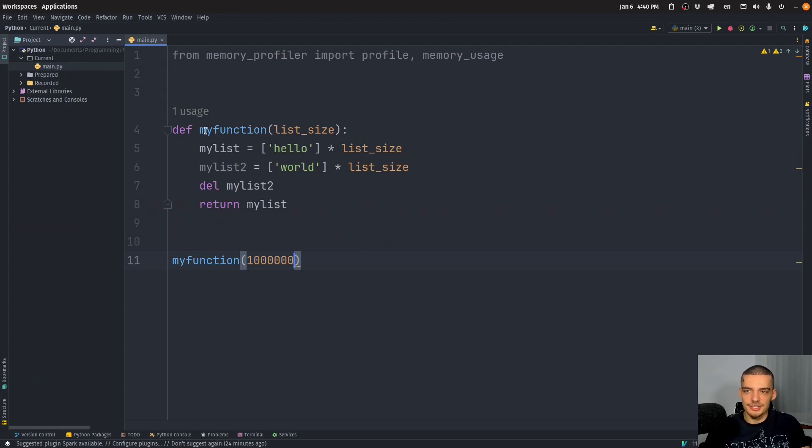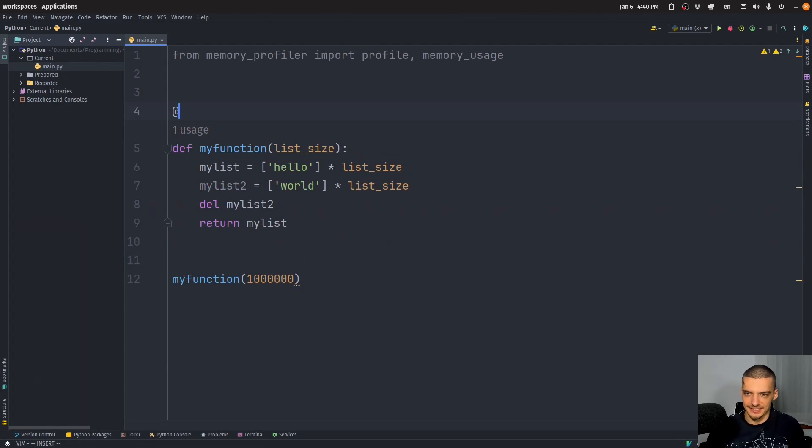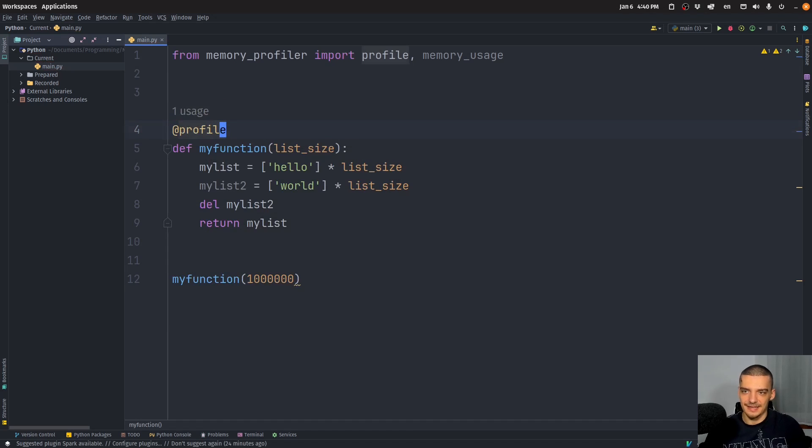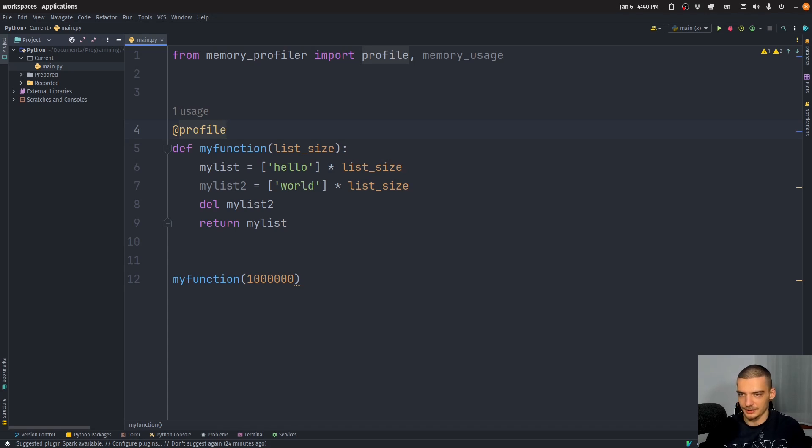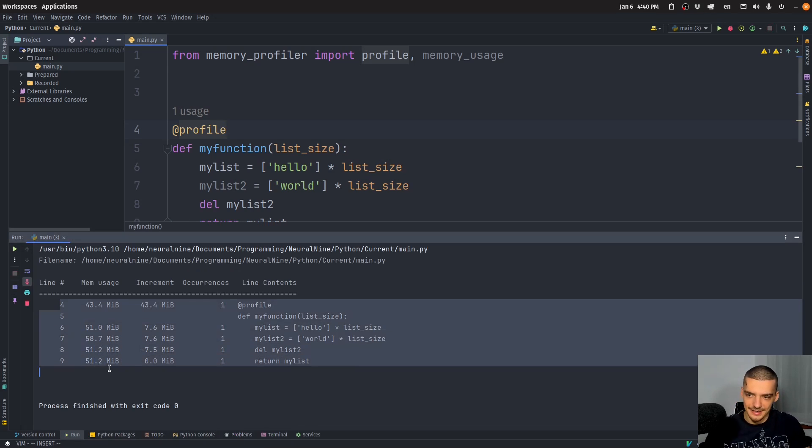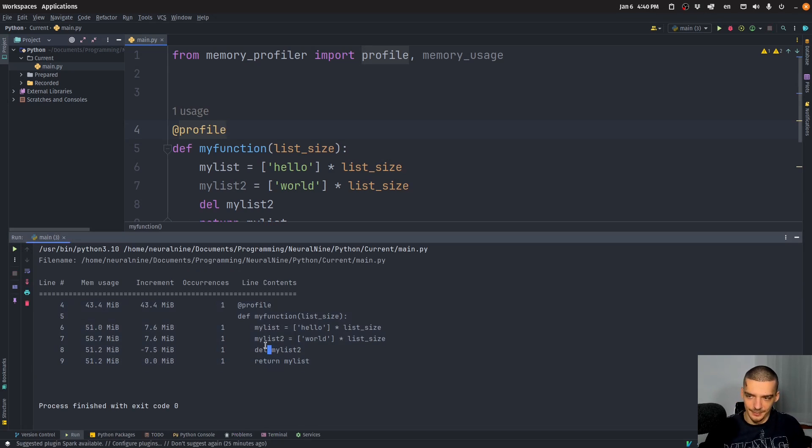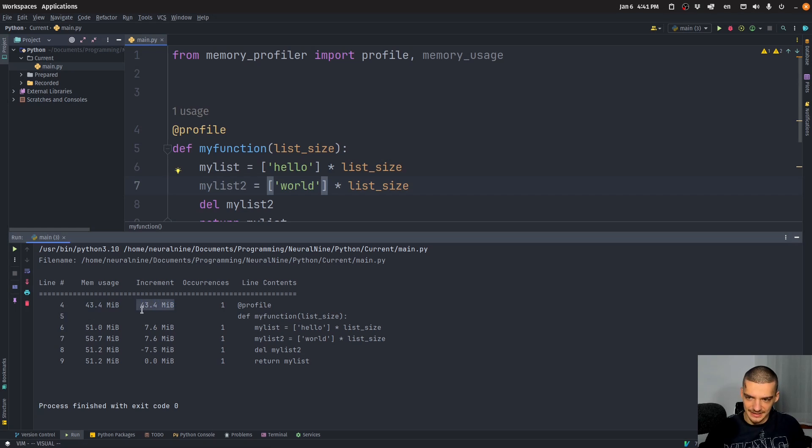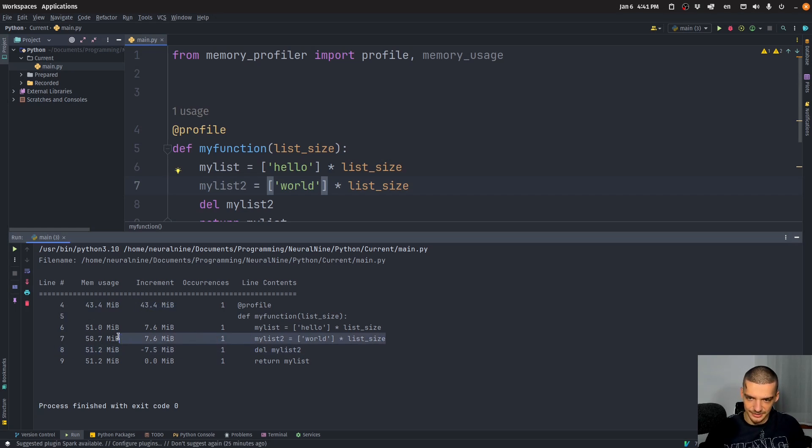Now what I can do is I can add a decorator on top of that function, I can say at profile, and this is then going to print information about the memory usage of this particular function. So when I run this, you can see here now, what is happening in the different lines of code, actually. So you can see here the line number, you can see the mem usage, you can see how it's being changed, you can see that this deallocates memory, this allocates memory.